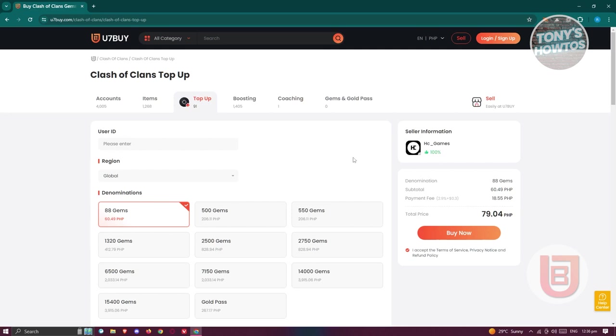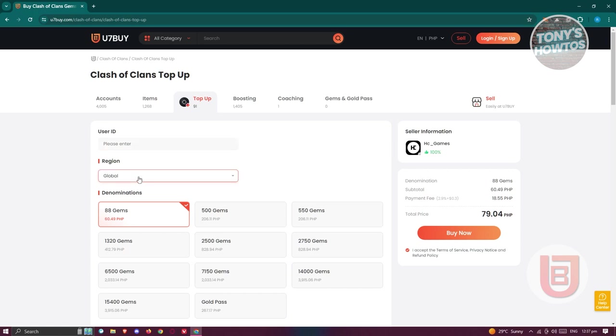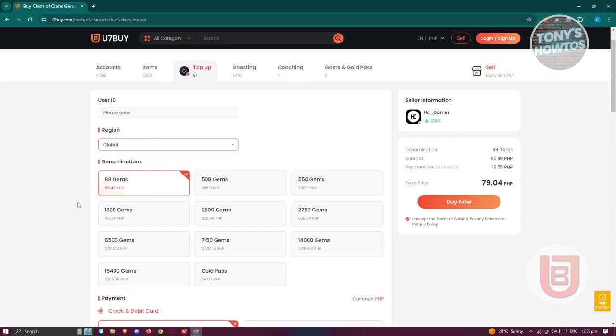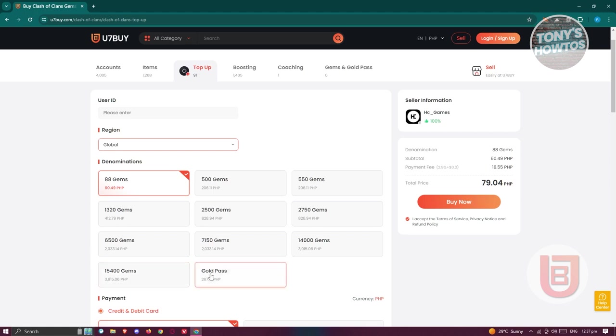There are going to be different things that we need to fill out. That includes the user ID, the region of your game. Since this game is global, you just need to indicate global. The amount or denominations that you want to buy. For example, the minimum that you could buy here is 80 gems. You could also purchase 15,400 gems or the gold pass if you want to.